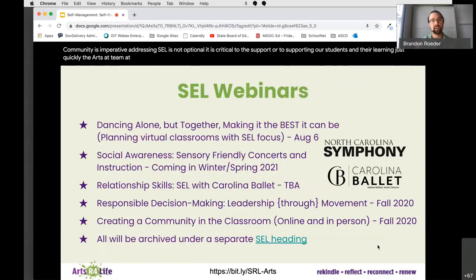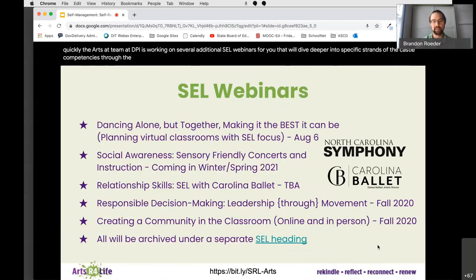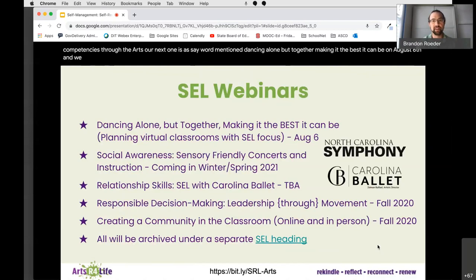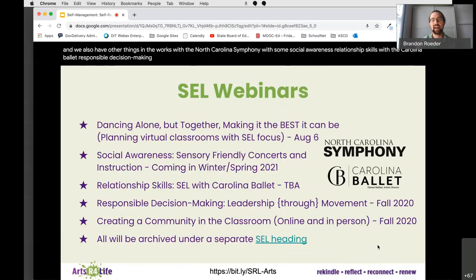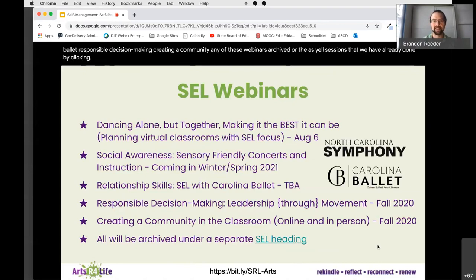The arts ed team at DPI is working on several additional SEL webinars that will dive deeper into specific strands of the CASEL competencies through the arts. Our next one is Dancing Alone but Together: Making It the Best It Can Be on August 6th. We also have things in the works with the North Carolina Symphony on social awareness, relationship skills with the Carolina Ballet, responsible decision making, and creating a community. You can see any of these webinars archived by clicking on the SEL heading link.